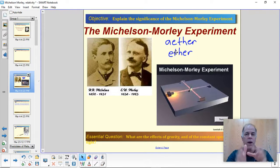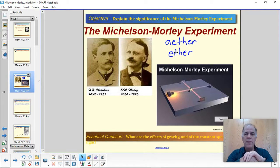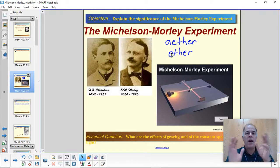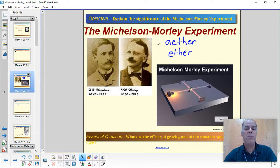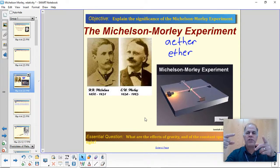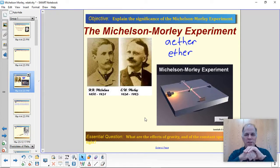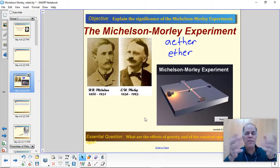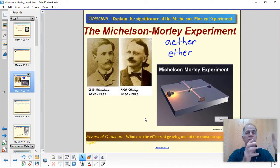It turns out they were wrong — we'll learn in a later unit that you don't need a medium to carry light. That's one of the unique things about light. So this ether they were looking for did not exist. But they didn't know that. They were trying to figure out something about the ether, which people believed must be out there. They thought they could learn something about the ether if they shined light in different directions and measured the speed of light in different directions, figuring out how fast the ether itself moves.